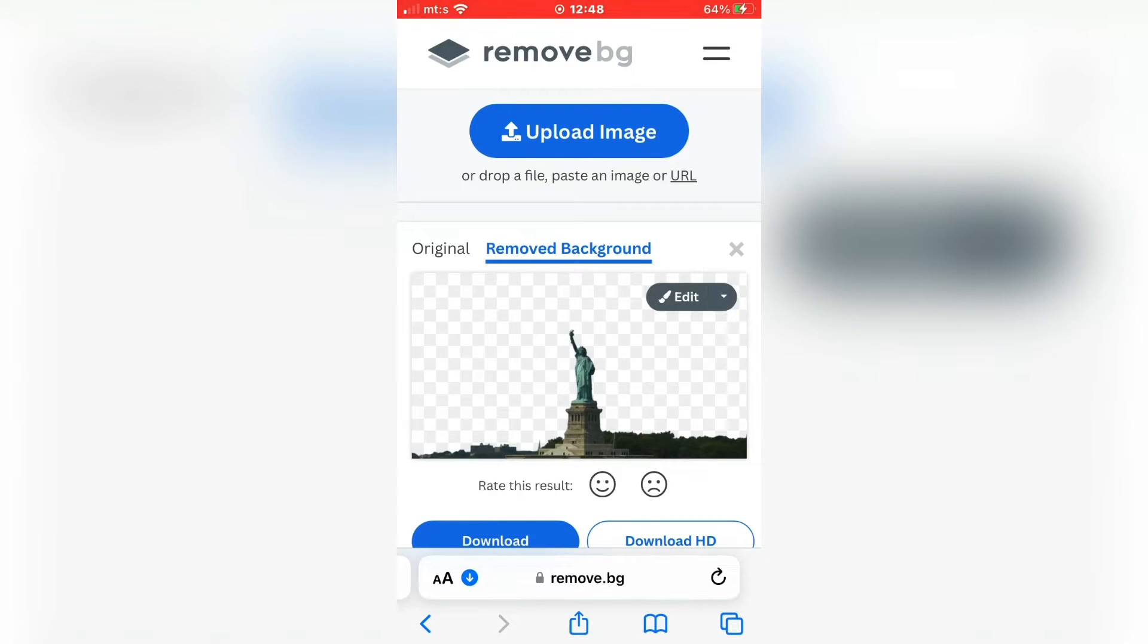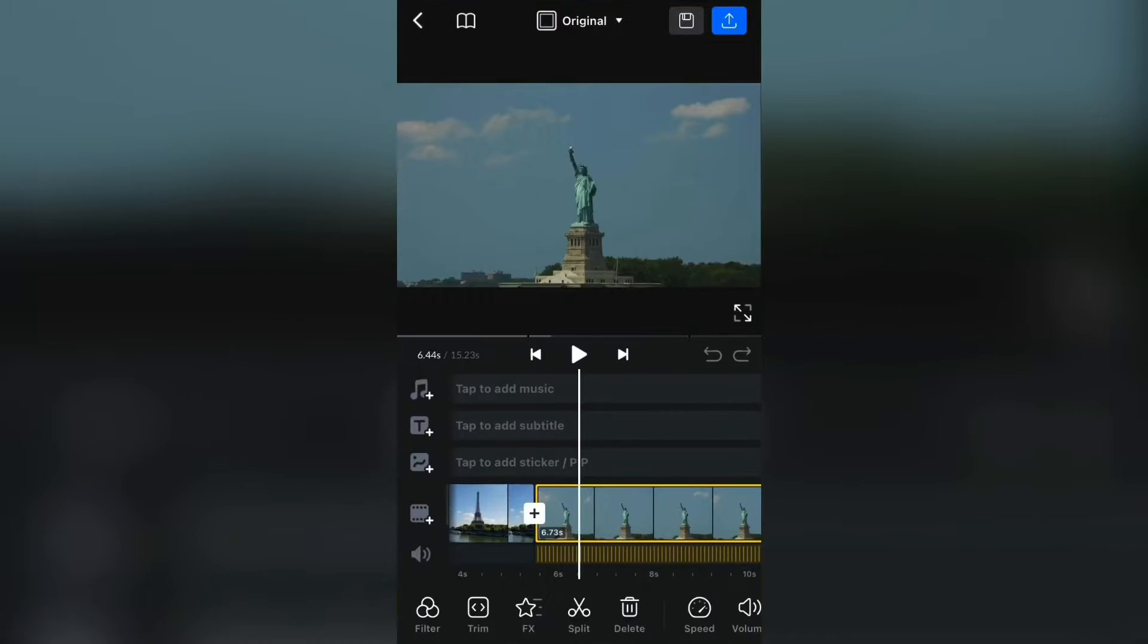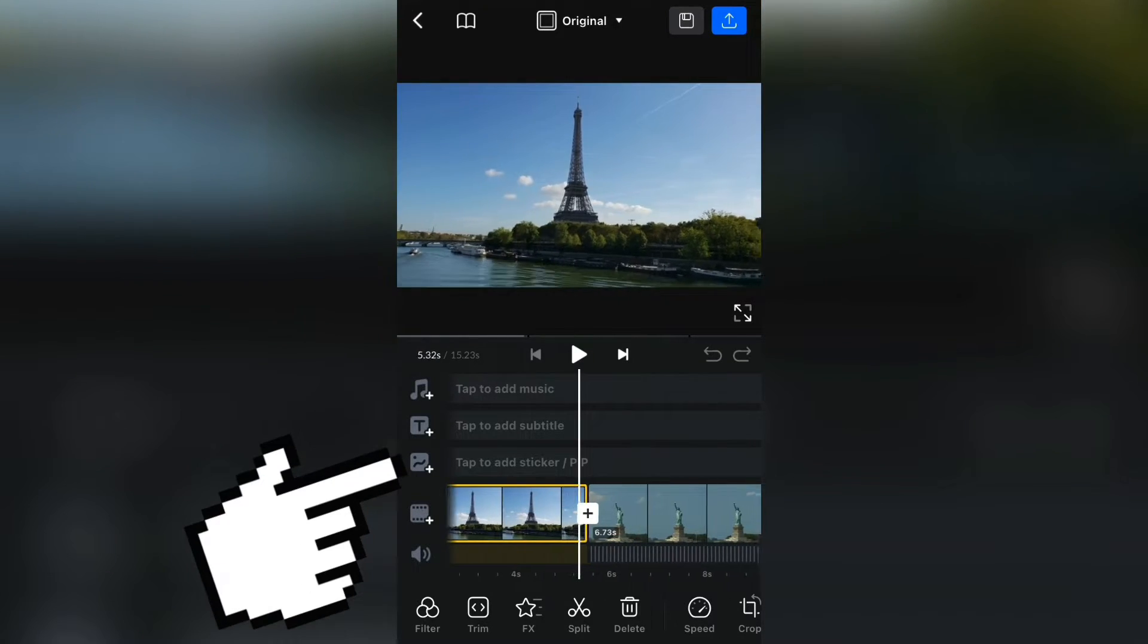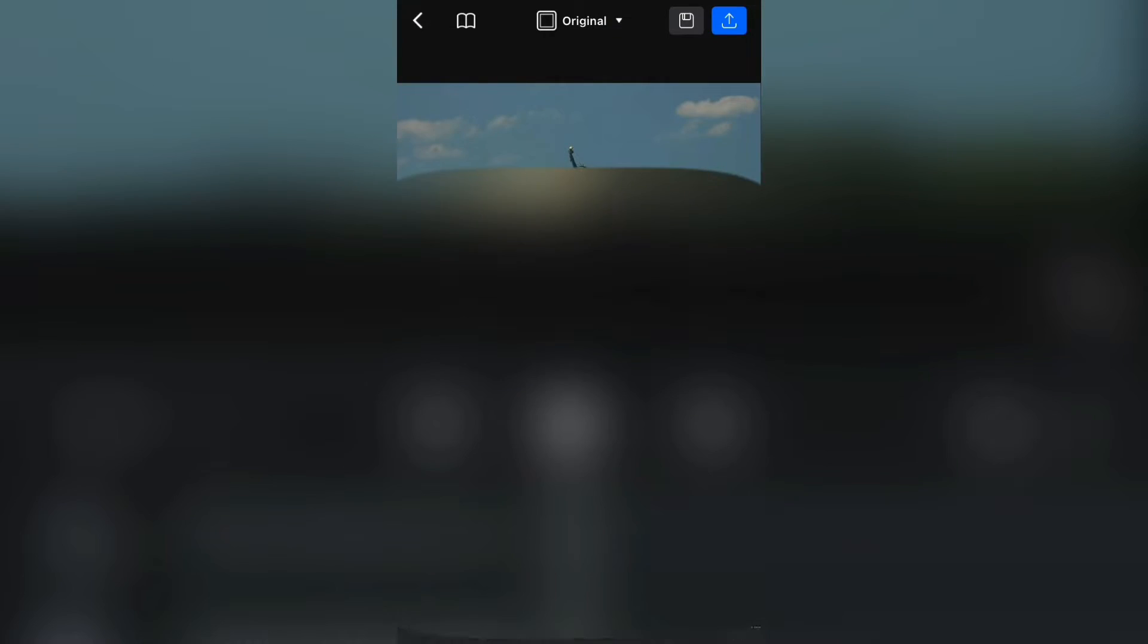When you do this step, open the VN Editing App, and we have to add our screenshot. So click here and then Stocks. Select the photo that we've downloaded which has the transparent background.